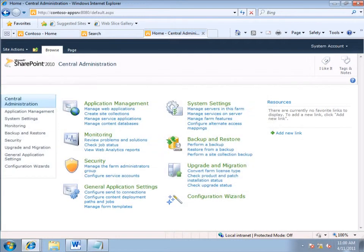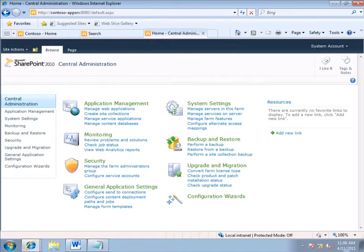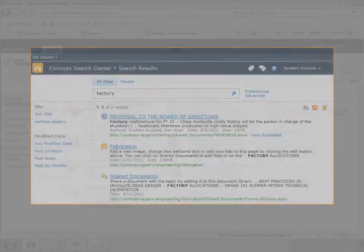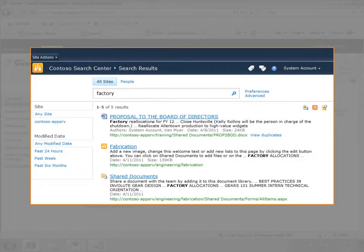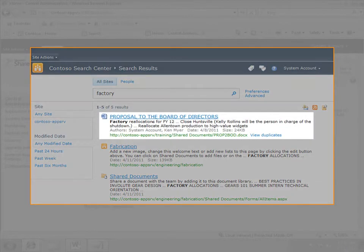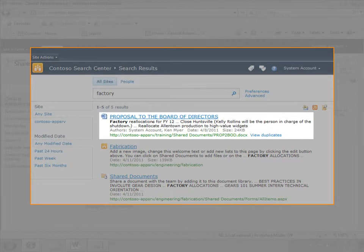Here's the scenario. One of the managers at Contoso, Ken Meyer, has put a Word document about some proposed factory closures up on the SharePoint site, and he didn't remember to set permissions. So this sensitive document is appearing in search results, and I want to immediately remove it from the index.